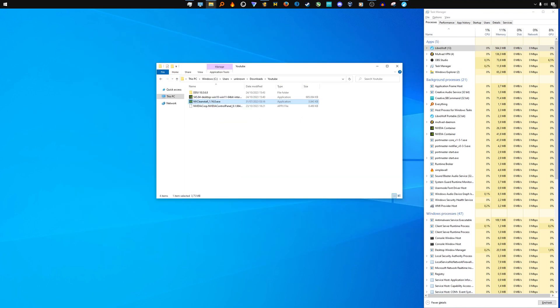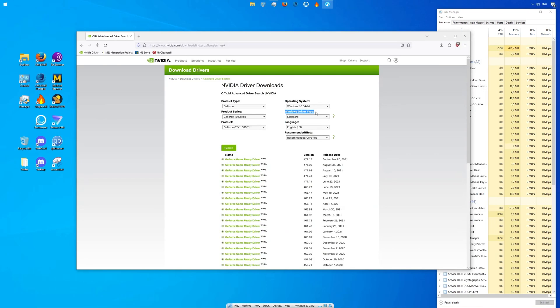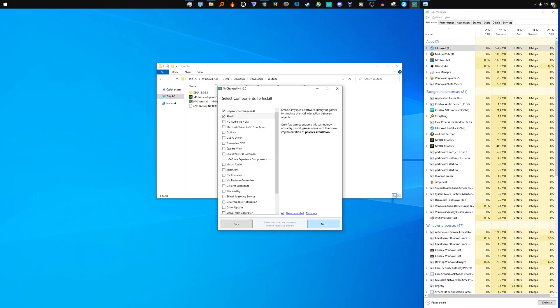That's why you should always use NVCleanstall to remove the spyware from the NVIDIA graphics driver before the installation. Choose the option Use driver files on disk and select the driver you downloaded from NVIDIA's official website. In the components menu, leave all the settings disabled and select only physics.